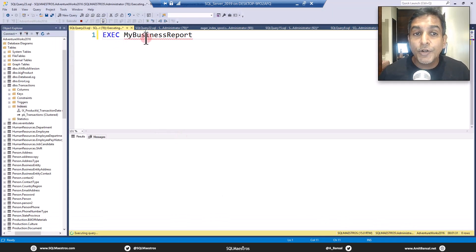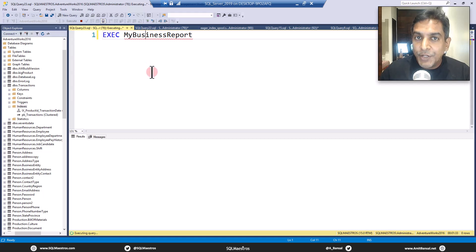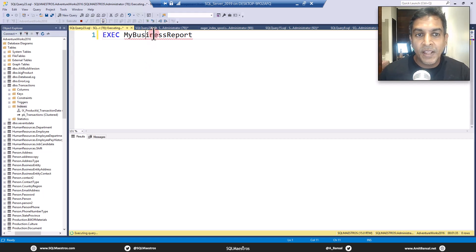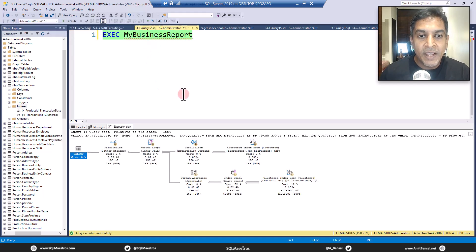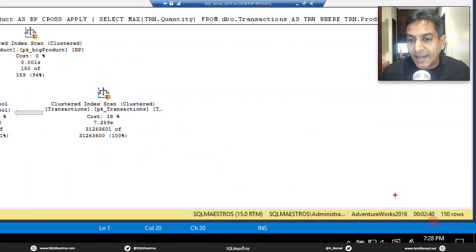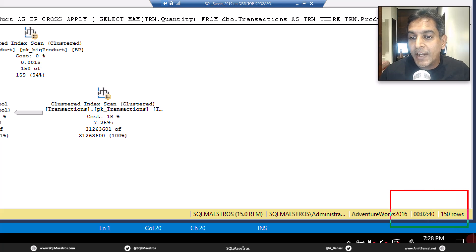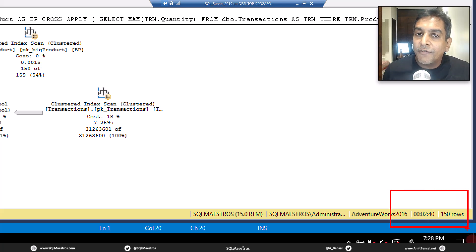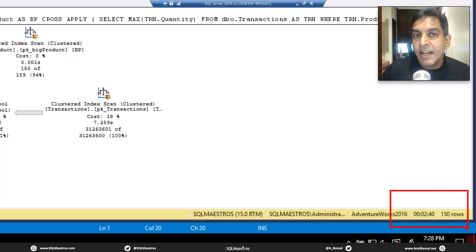I'll jump over to another query window where I'd executed it before I started the recording. The execution took about two minute 40 seconds for 150 rows.